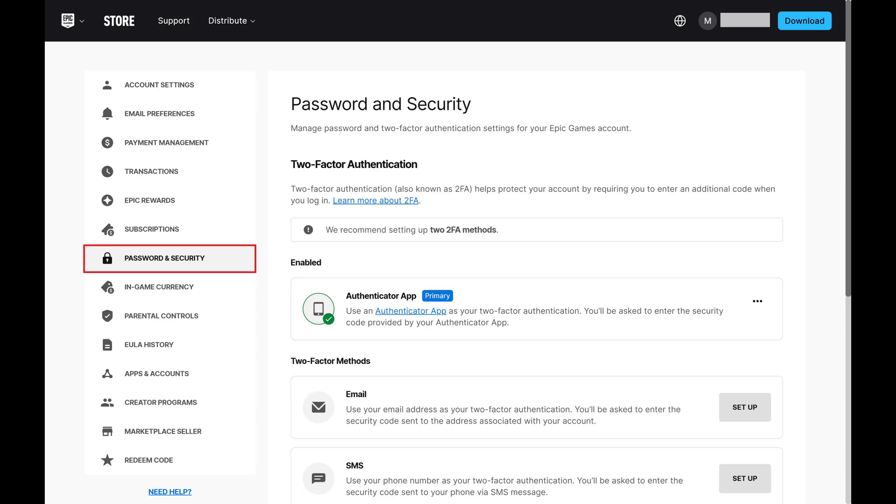Step 3. Click Password and Security in the menu on the left side of the screen. Associated options are shown on the right side of the screen.